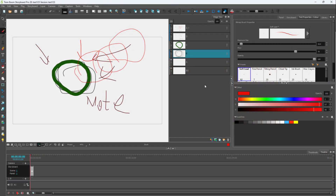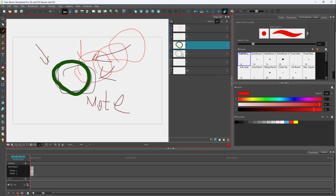Over here you can see that I have a storyboard file. And in this file, you can see that I have multiple layers.